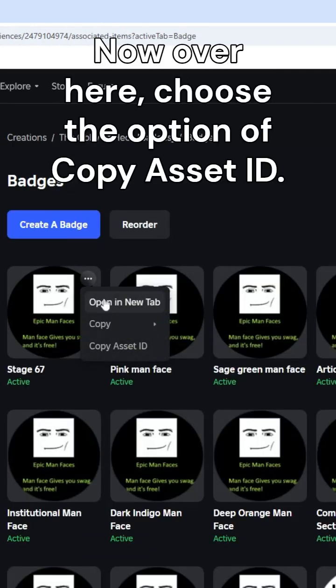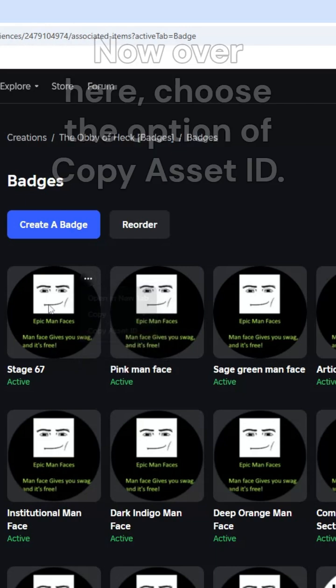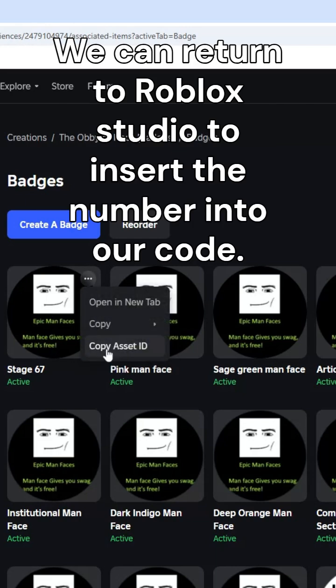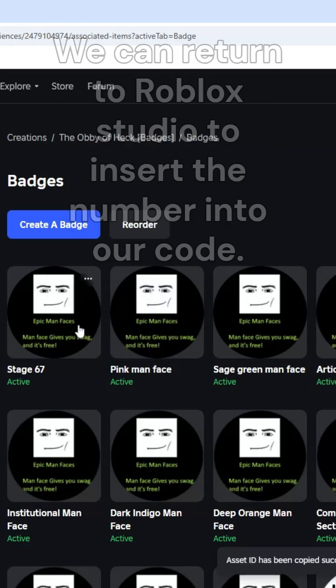Now over here, choose the option of copy asset ID. We can return to Roblox Studio to insert the number into our code.